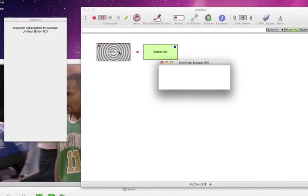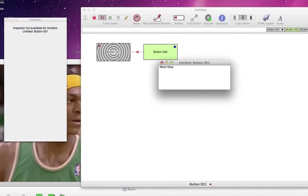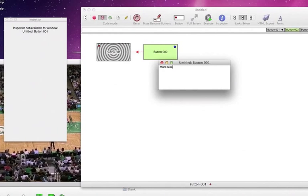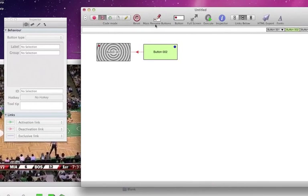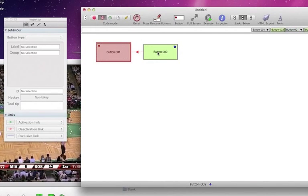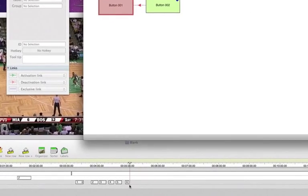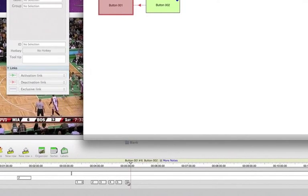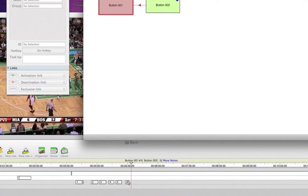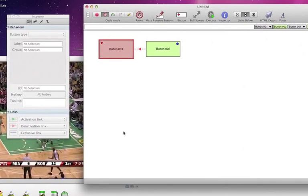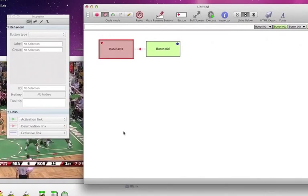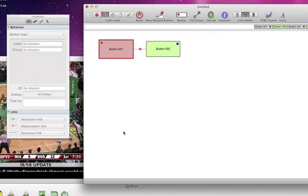One more time. And click on button 002, and we've inserted the live note and the label, and deactivated button 001. Deactivation links have been something we've been looking for for a long time.